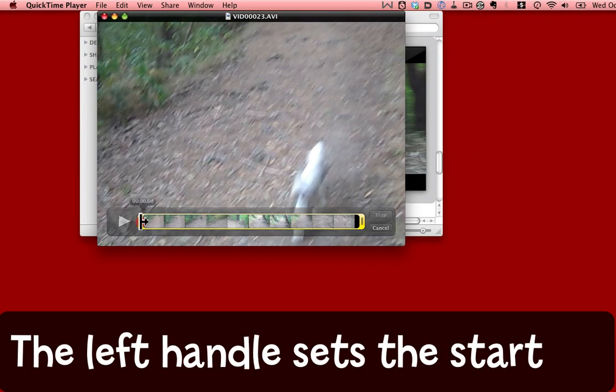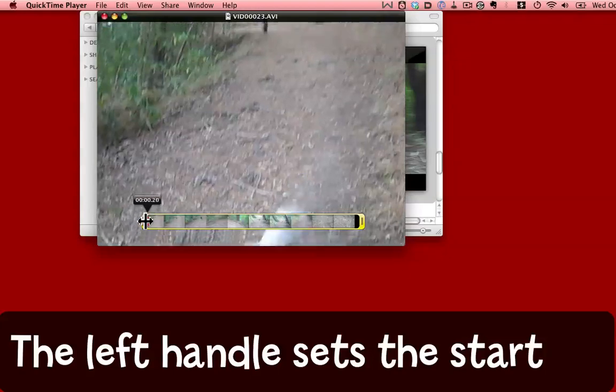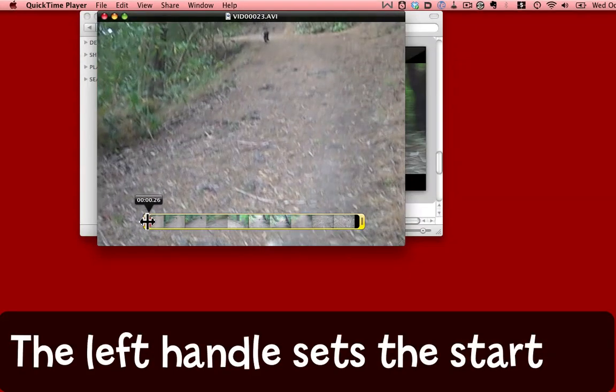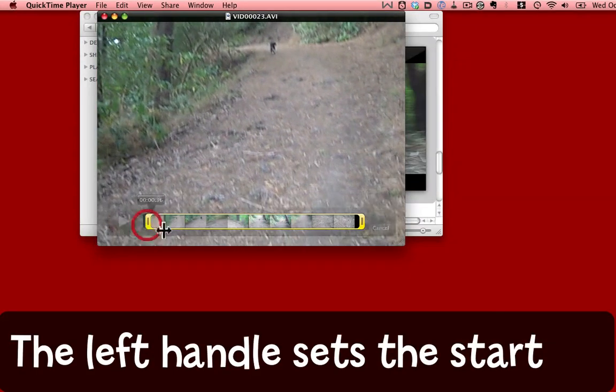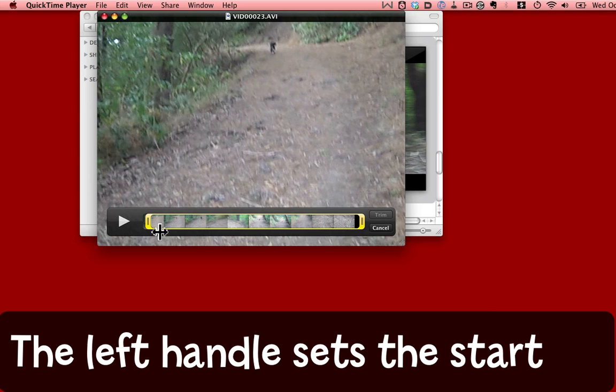I can drag the left hand slider, and as I do that the video moves and shows me what I want to see. Here I am. The dog's just coming into the shot.